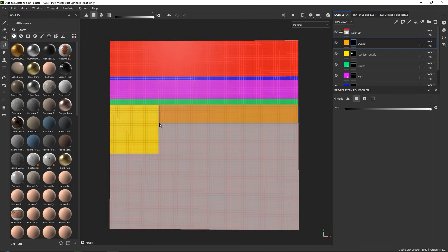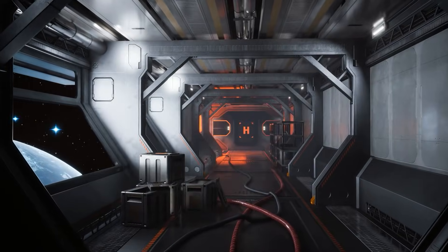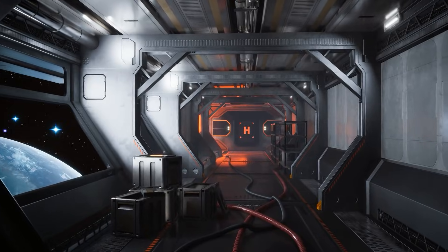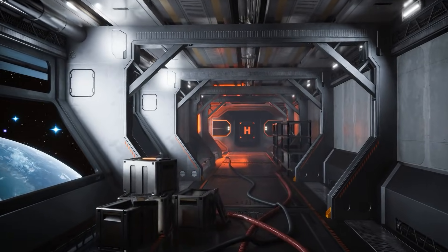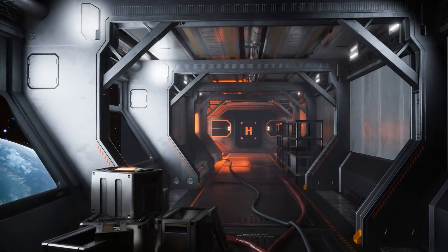In this tutorial, we will show you one of those situations, which is creating an entire sci-fi corridor scene using one single trim sheet texture.